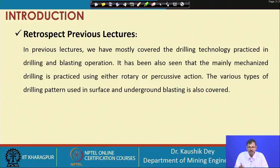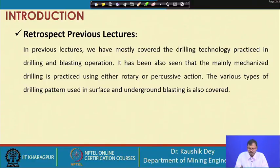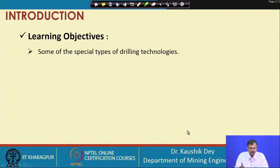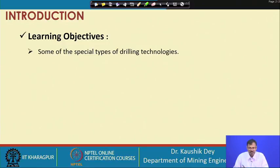Apart from that, there are two other principles: one is drilling or cracking carried out by flame, and another is cracking carried out by water jet. We will discuss all these things in our coming two lectures. Our learning objective is that some of the special types of drilling technologies will be covered in lecture numbers 14 and 15.